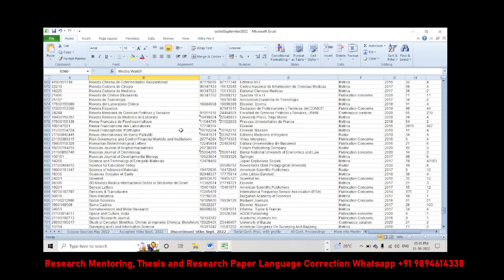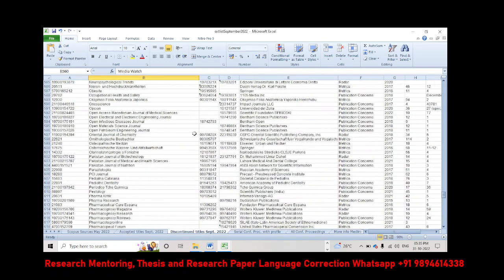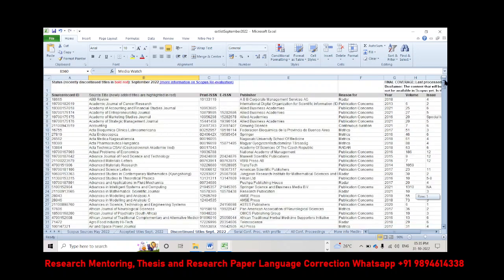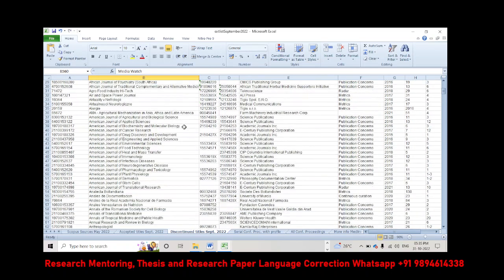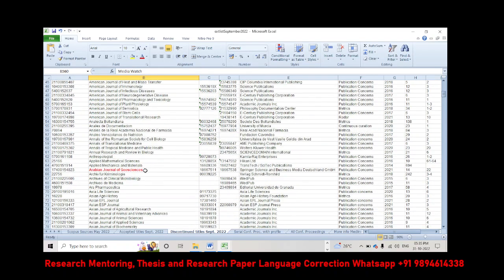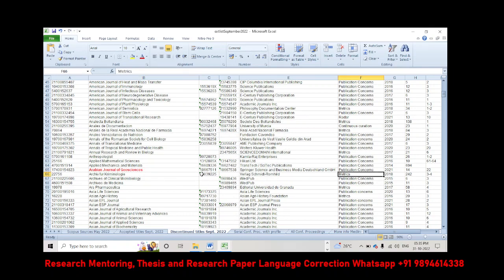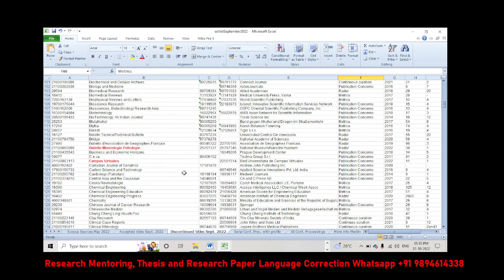These are the entire list, but only the ones given in red are discontinued. One is Arabian Journal of Geosciences, has been discontinued due to publication concerns. And next one is Bulletin Petrolog, has been discontinued.